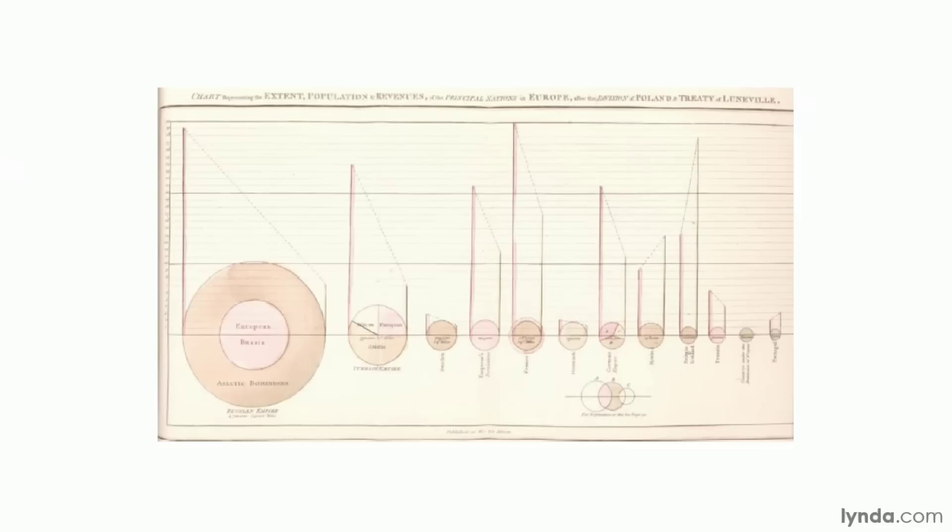While Playfair's graphs were significant for getting the visualization ball rolling, they existed primarily as an early form of annual report fodder. That is, they simply communicated information and tried to do so in a clear and attractive way. It was the English nurse Florence Nightingale who was the first to use statistical graphics as compelling tools for persuasion and policy change.